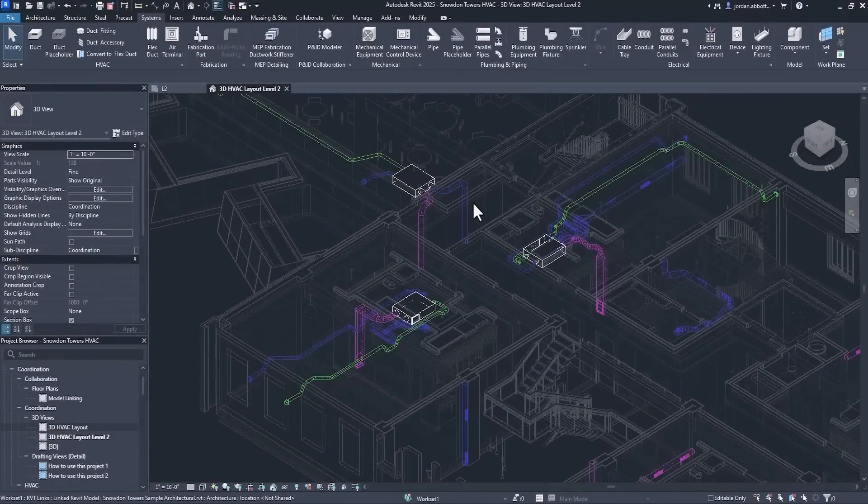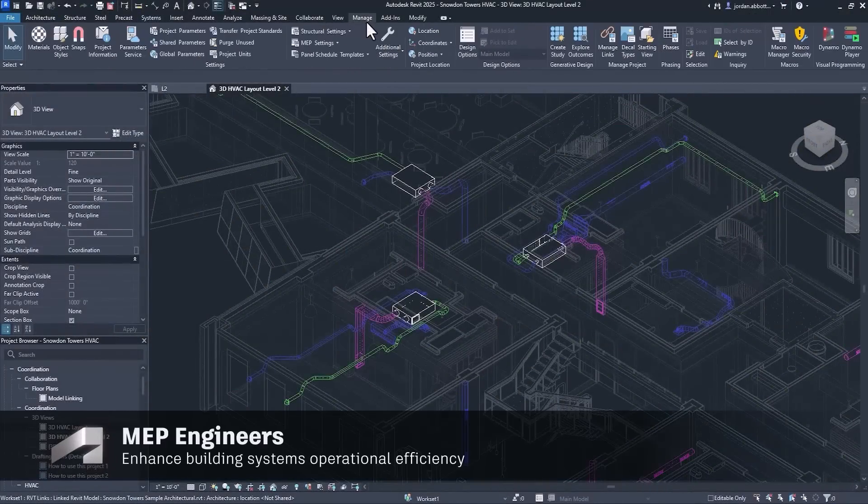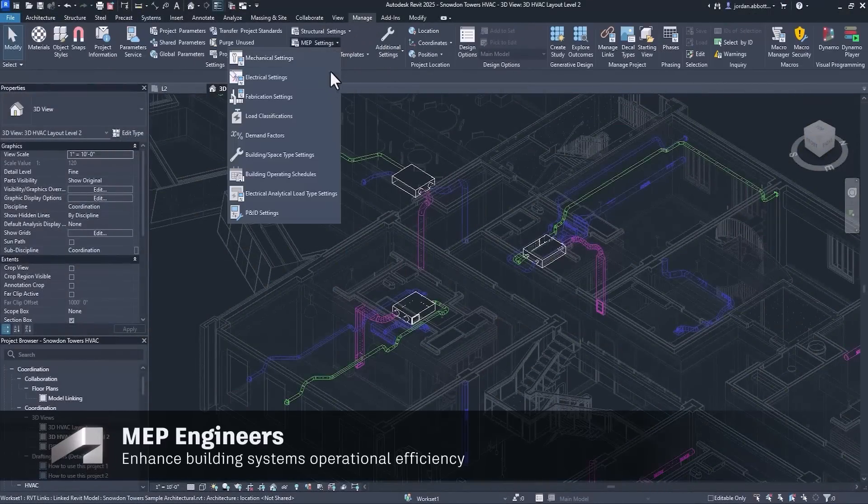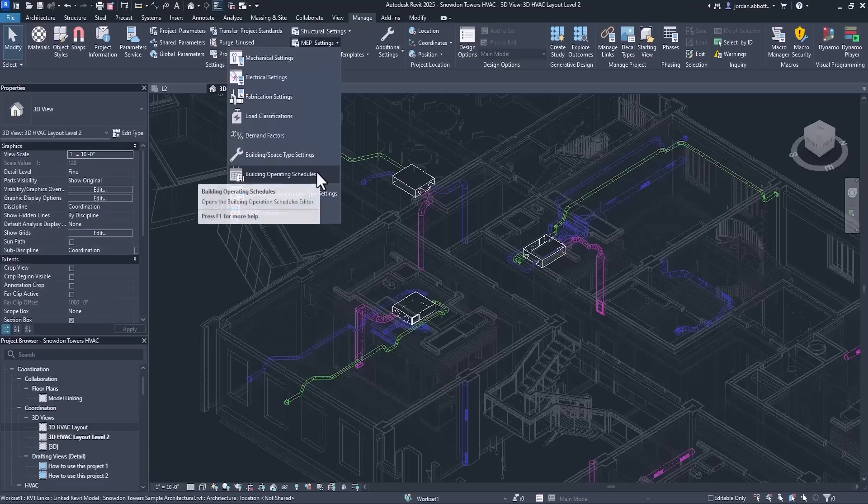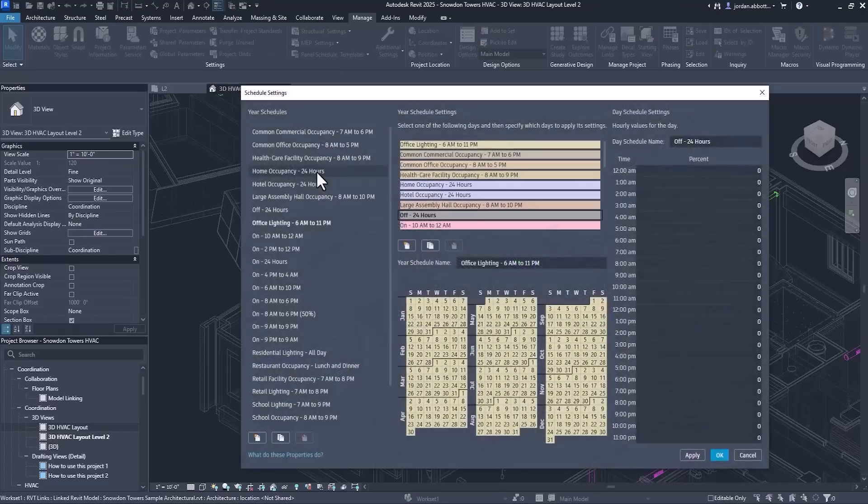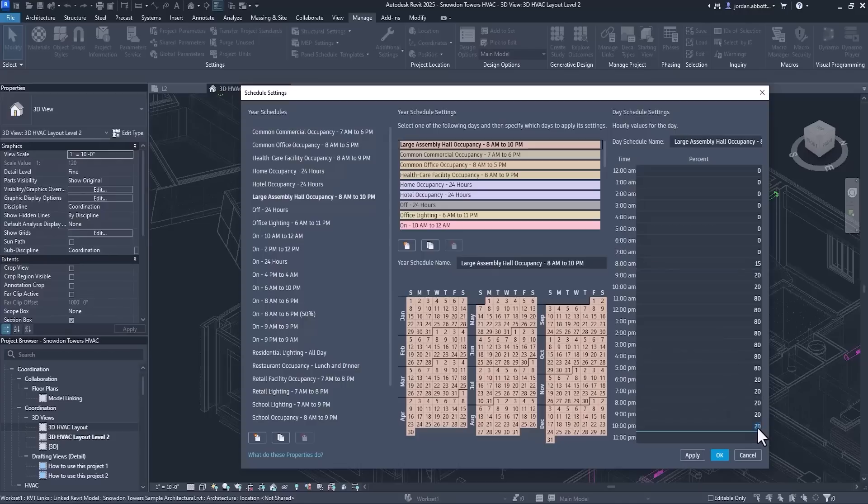Revit 2025 allows you to work more efficiently with operating schedules and analytical data. Easily access building operating schedules in MEP settings under the Manage tab. Annual schedules can now be defined for different operating conditions along with daily and hourly schedules to fully define project load intensity.